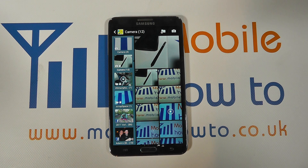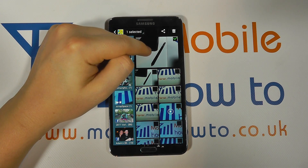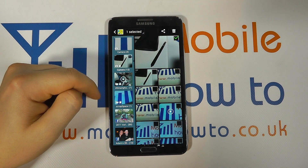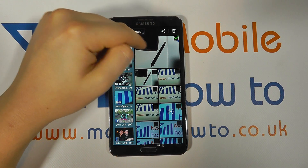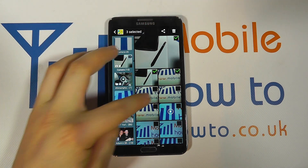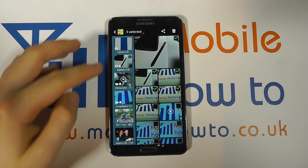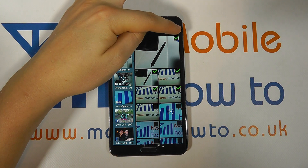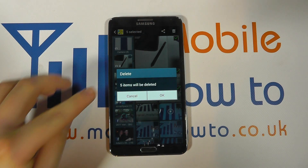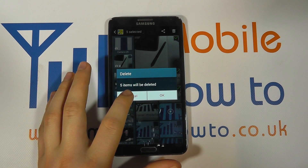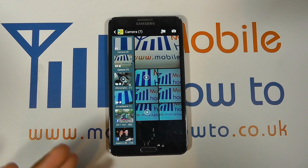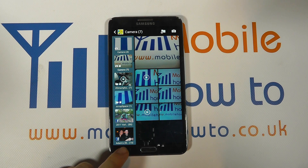Another way is to press and hold in the overview mode, and little boxes appear in the corner. It automatically selects the one image you've chosen, but you can then select multiple images and click the delete icon. It will ask whether you'd like to delete these items and shows how many you're going to be deleting. You can either cancel or click OK.